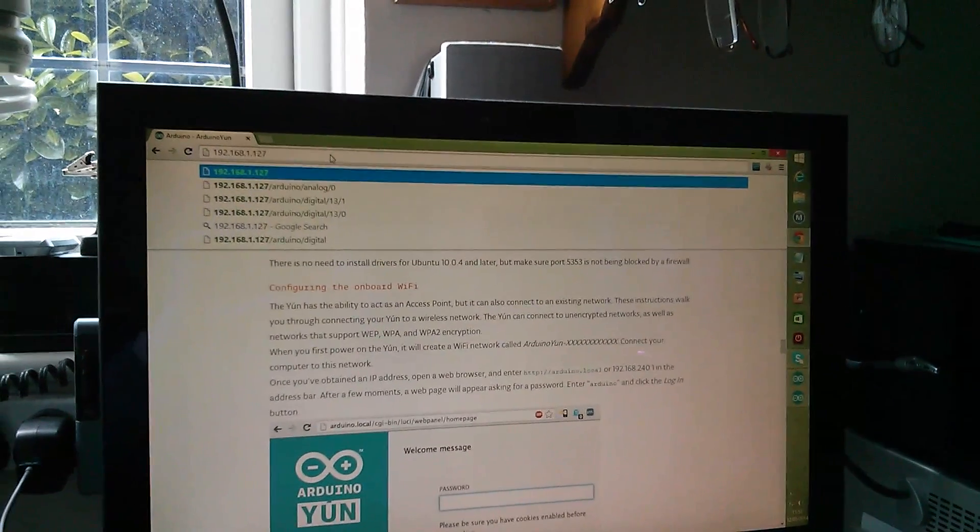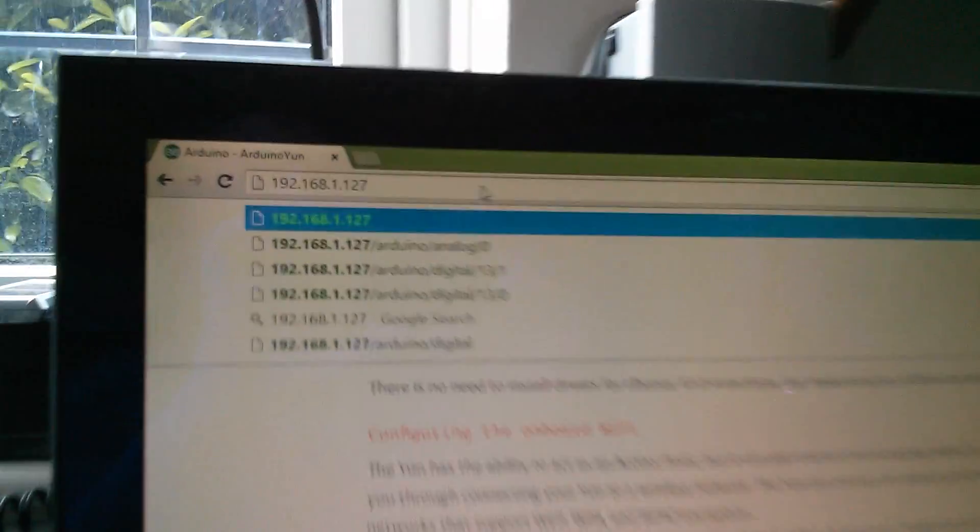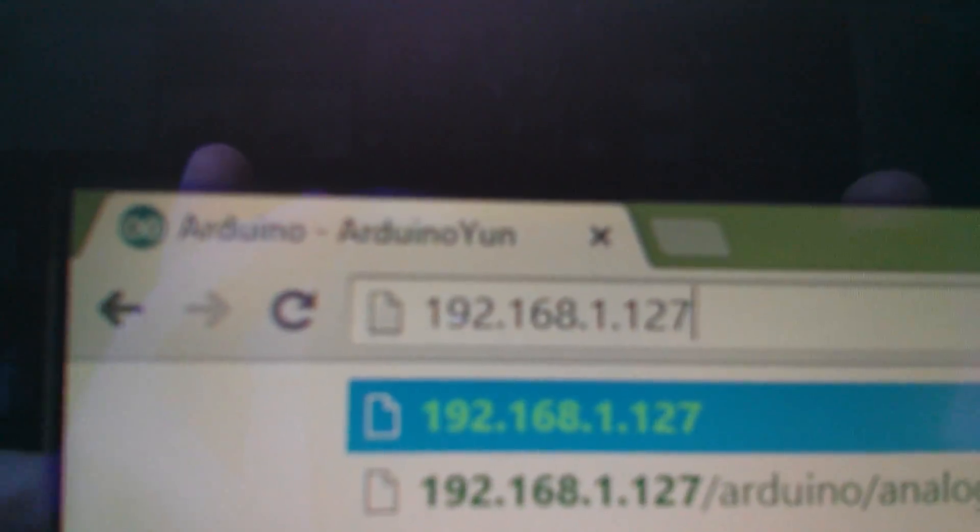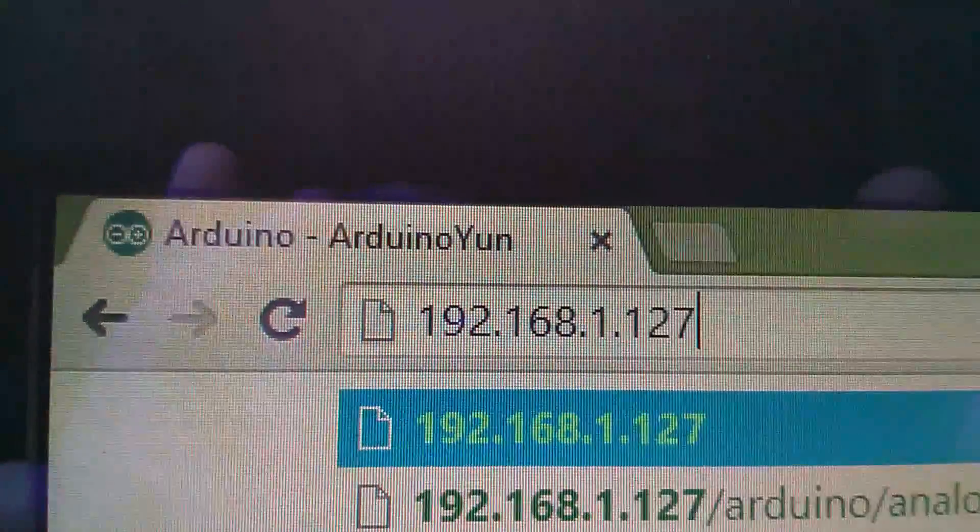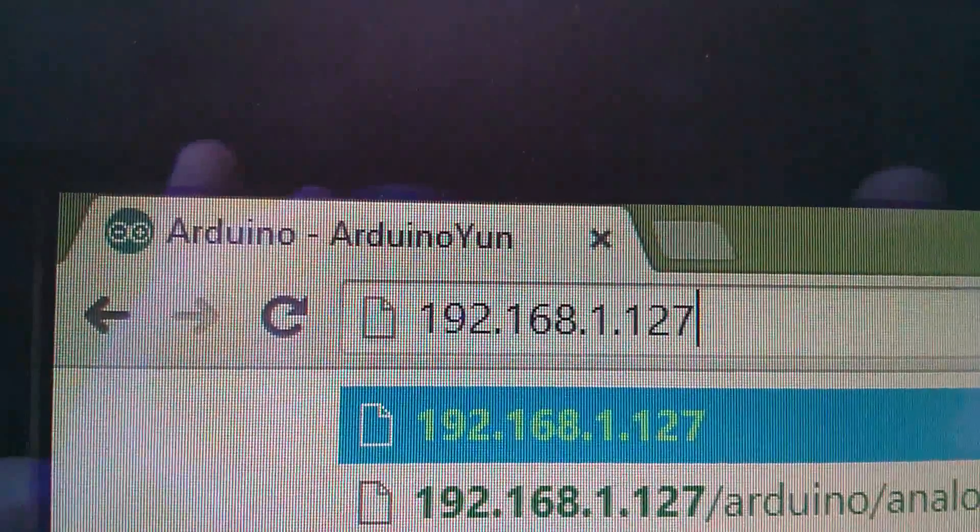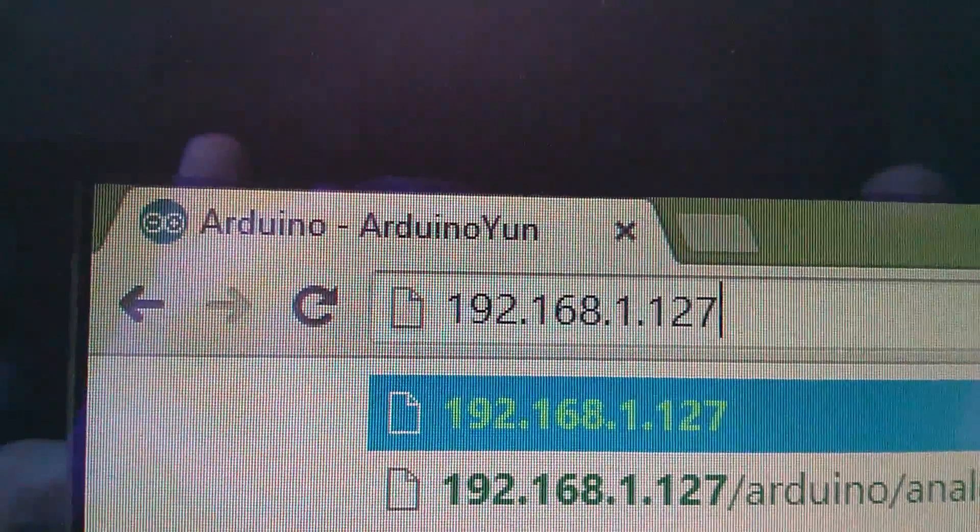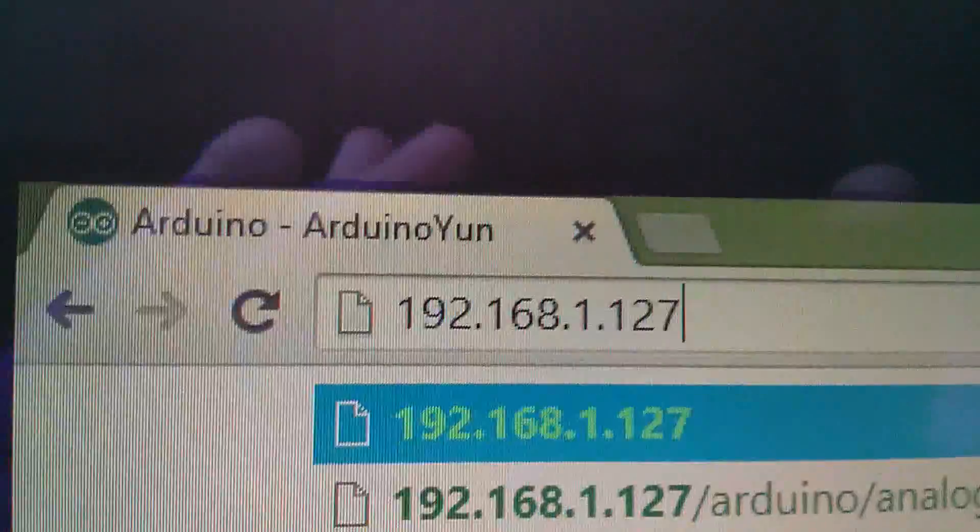Now I've opened a browser on my PC and I'm going to type in the IP address 192.168.1.127 because that's the IP address of the YUN.